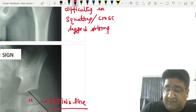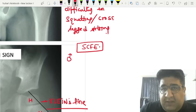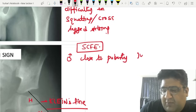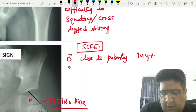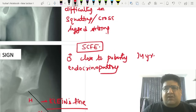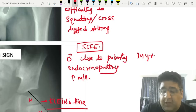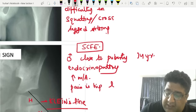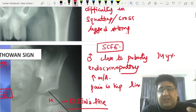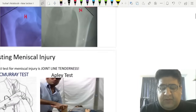When we talk about SCFE, a clinical question will mention a boy close to puberty — approximately 14 years, with endocrinological issues such as hypothyroidism, hypogonadism, or excess growth hormone. The boy will be obese with high weight-for-age, pain in the hip, and limping. The X-ray finding is Trethowan's sign, and the investigation of choice is MRI.